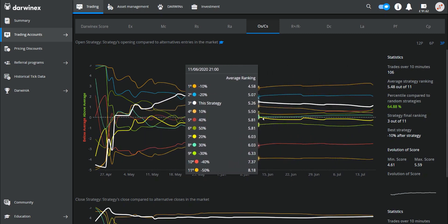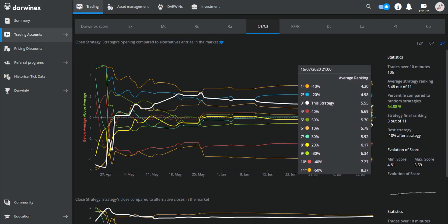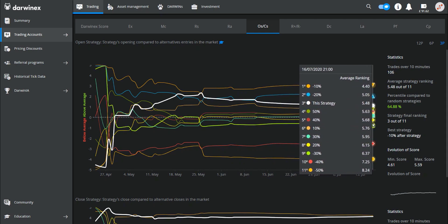My actual entry points rank third out of the 11 possible values, which isn't too bad. But what it does tell me is that if the system entered its trade using the minus 10 or minus 20% basis — so slightly earlier than the actual entry — then the system would have performed better during this period of time.